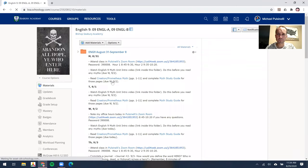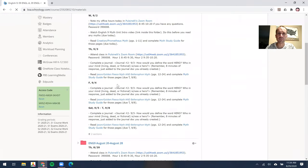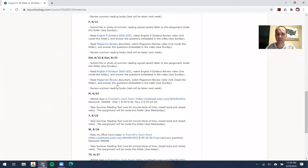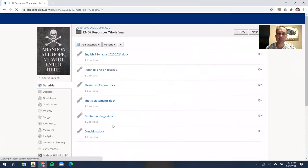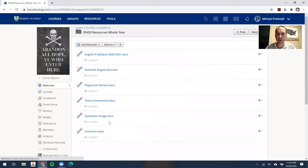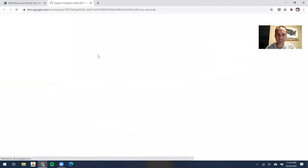If you go into Schoology and just go into the English 9 course, if you go past the weekly folders, I have English 9 resources for the whole year. And then there are some resources in there, but one of them of course would be the syllabus.